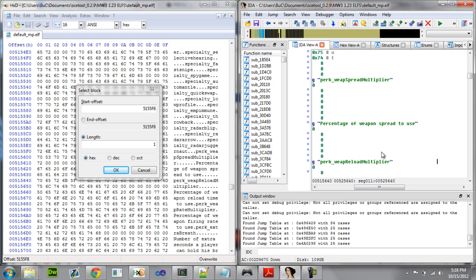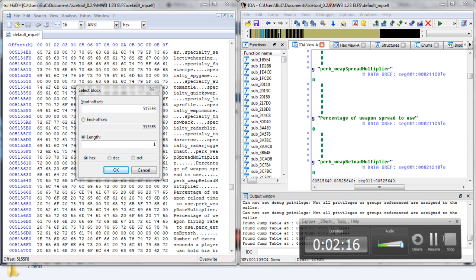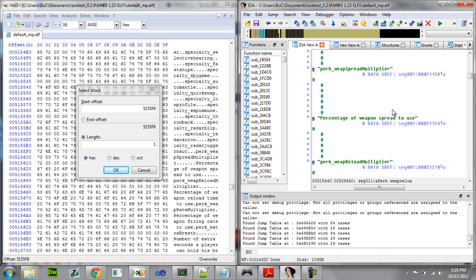I'm going to go ahead and pause the video here and I'll be right back as soon as it finds a cross-reference. Okay guys, IDA has found the cross-reference. This is your cross-reference right here — they call it an xref.